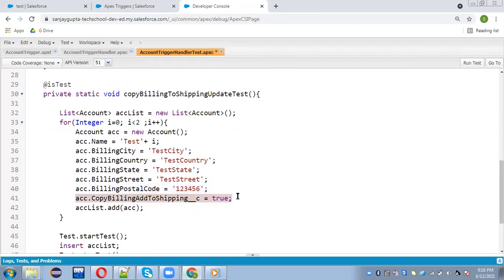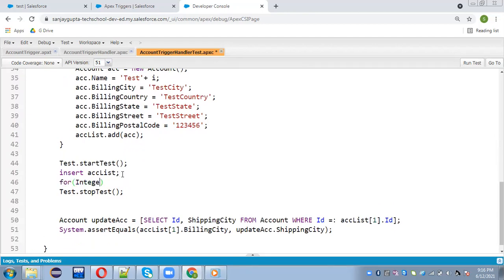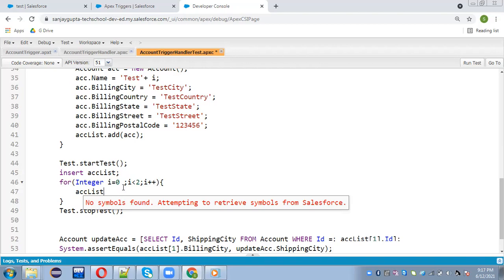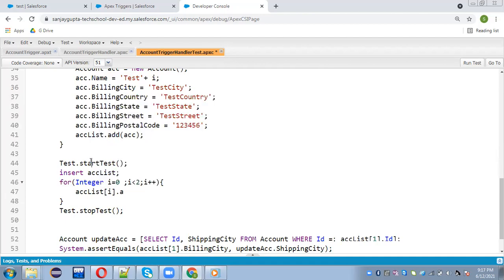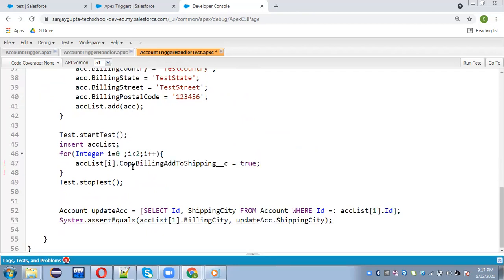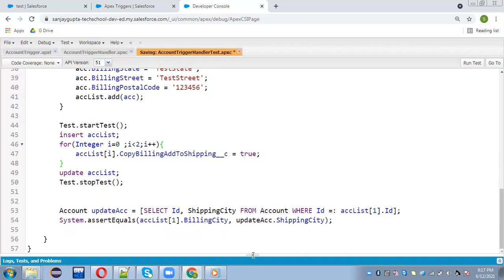I'm going to copy this complete method and paste it — this will be for the update scenario. In this case I am removing that checkbox statement, so first I'm going to create account records without checking that checkbox. These records will be inserted and now through a loop I am going to update the checkbox: accList[i] dot copy billing to shipping equals to true, and then update accList. This way I updated the complete list with this value.